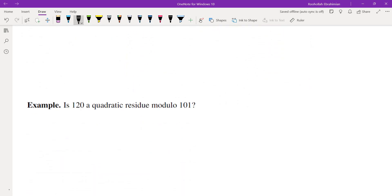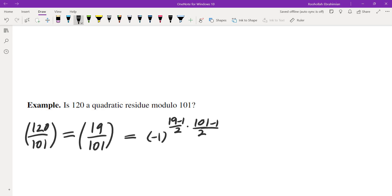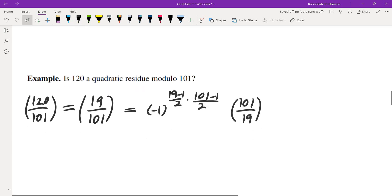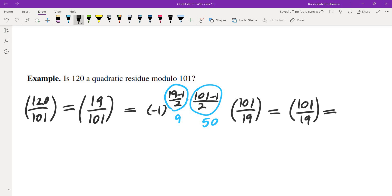Let's do an example: is 120 a quadratic residue mod 101? Since 101 is prime, we need to evaluate the Legendre symbol (120/101). Working mod 101, we reduce 120 to 19. Applying quadratic reciprocity gives (−1)^((19−1)/2 · (101−1)/2) times (101/19). Since (19−1)/2 = 9 is odd but (101−1)/2 = 50 is even, the sign factor is 1. So we get (101/19), and since 101 ≡ 6 mod 19 (because 19×5 = 95), this becomes (6/19).